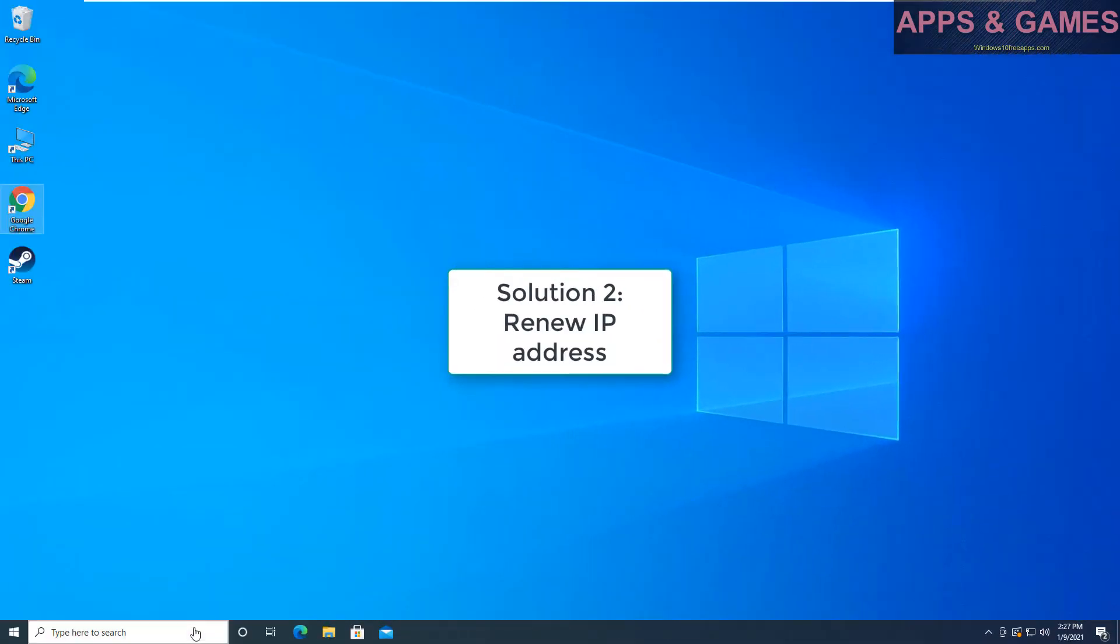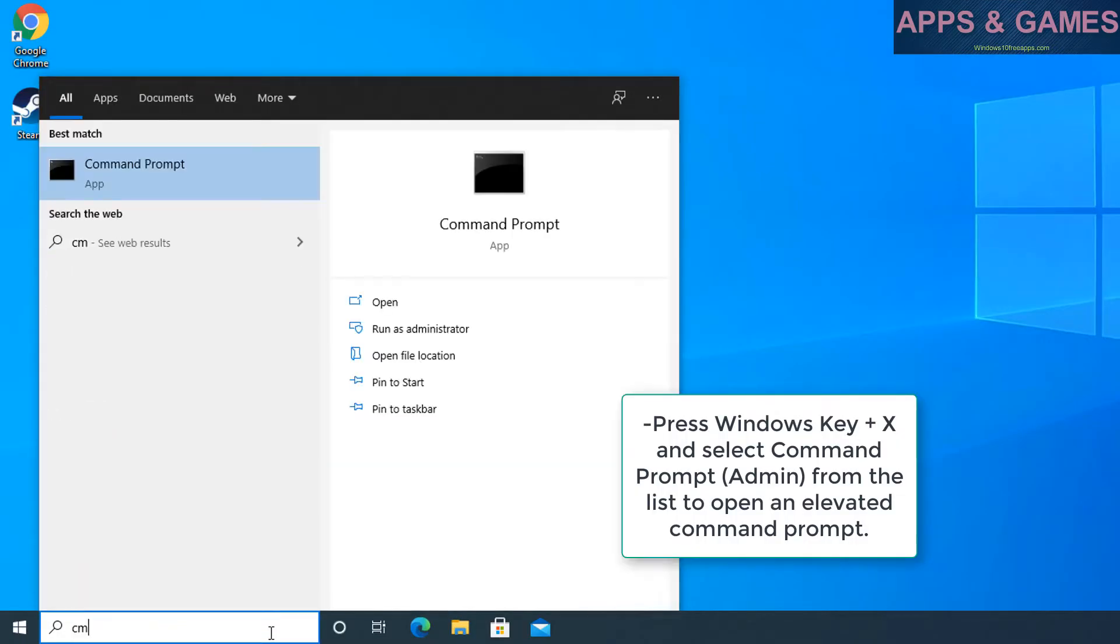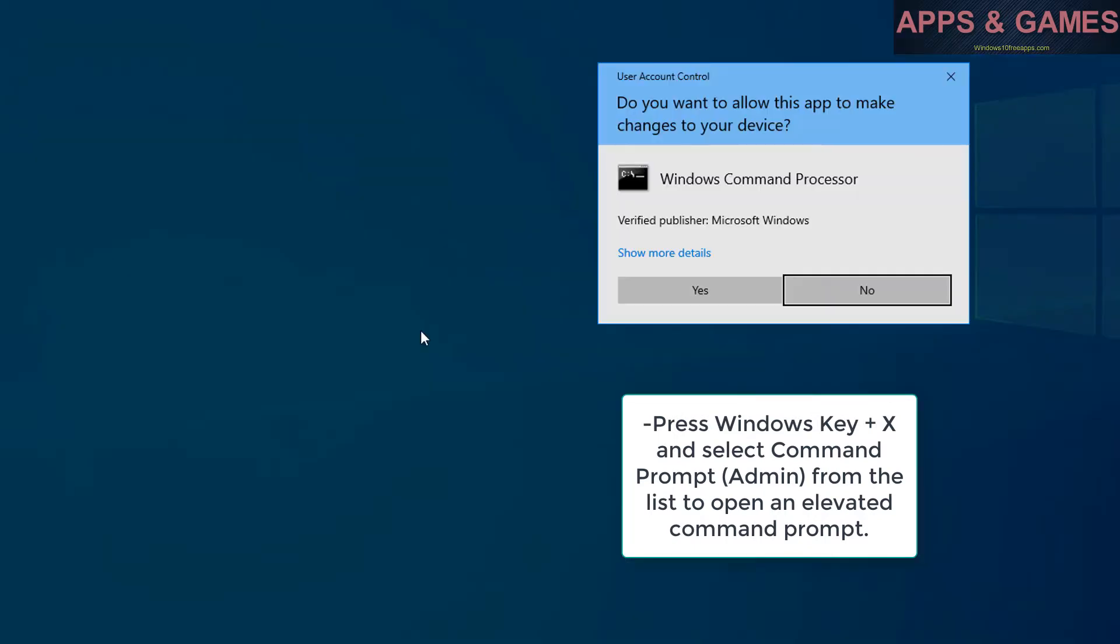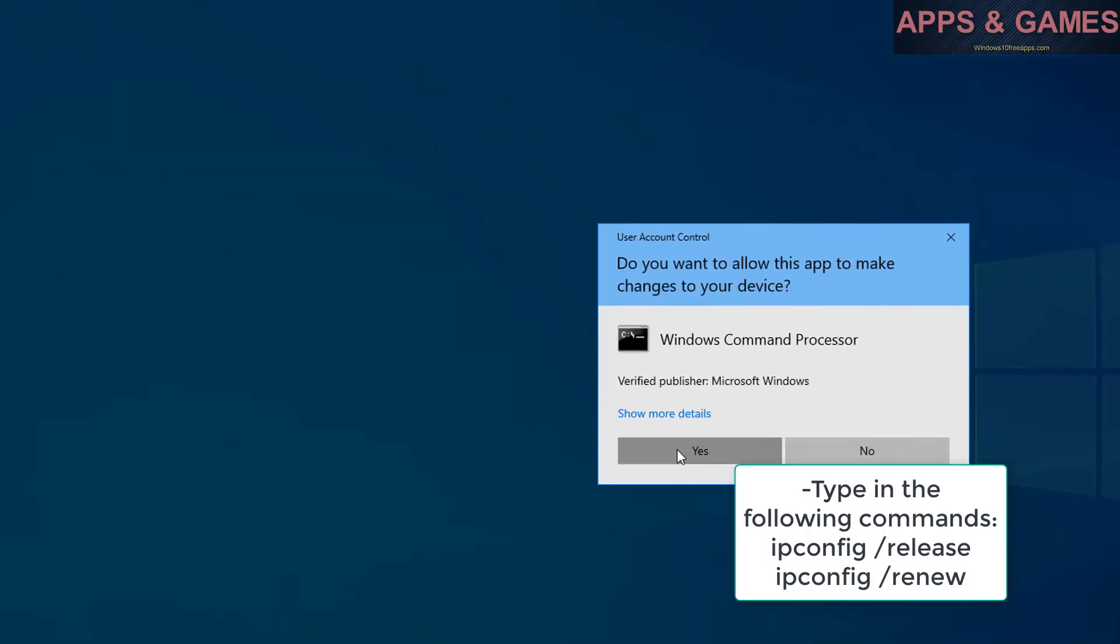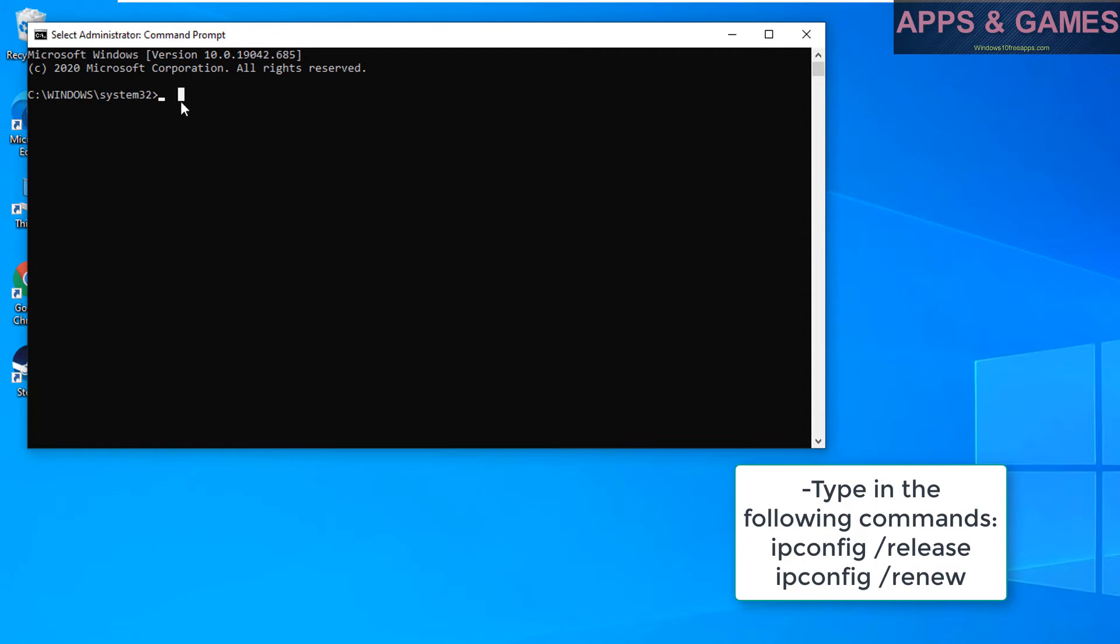Solution 2, renew IP address. Press Windows key plus X and select command prompt admin from the list to open an elevated command prompt. Type in the following commands: ipconfig release, ipconfig renew.